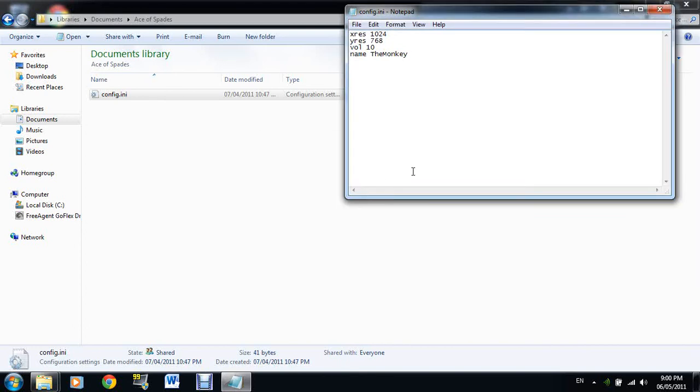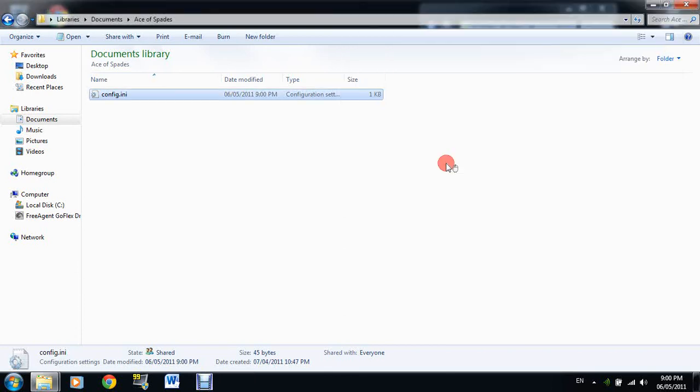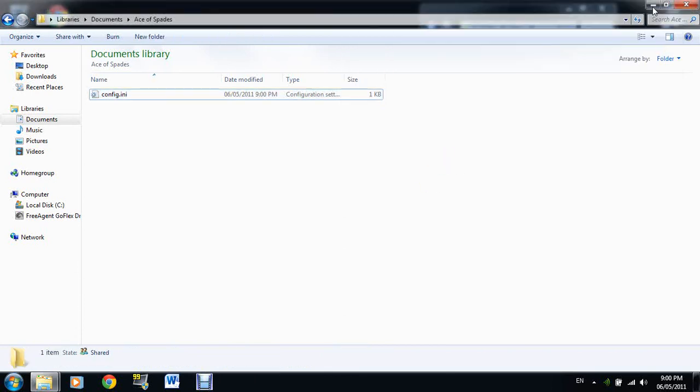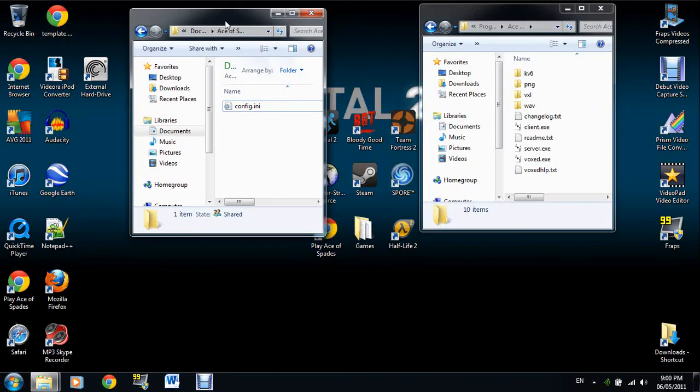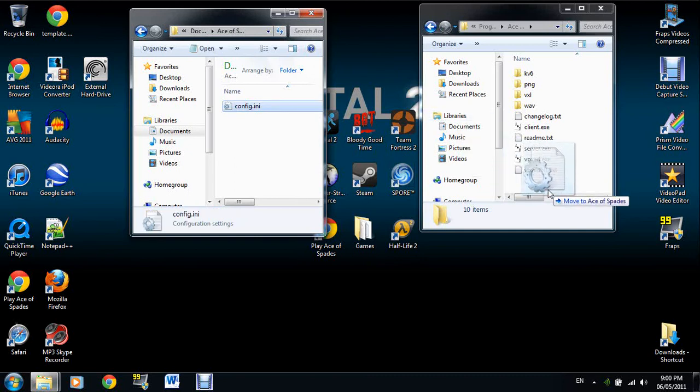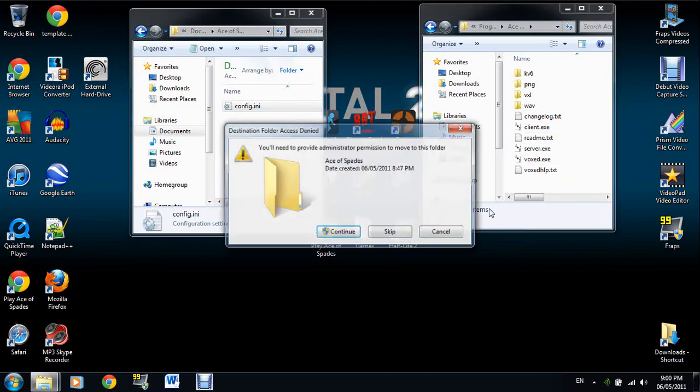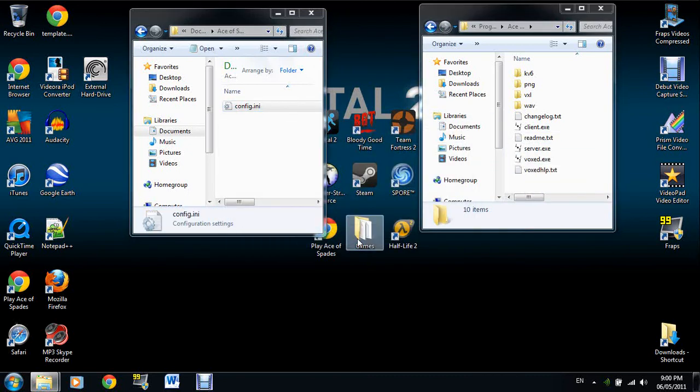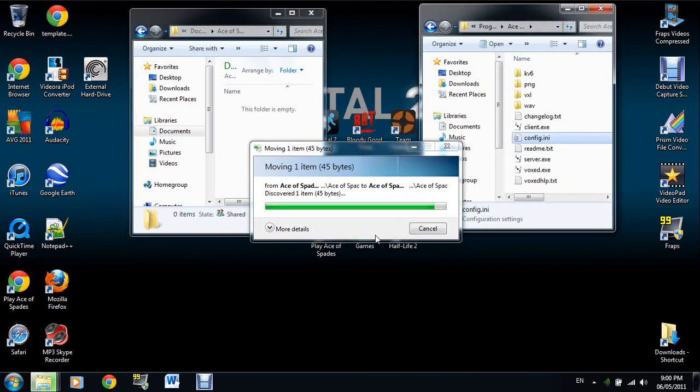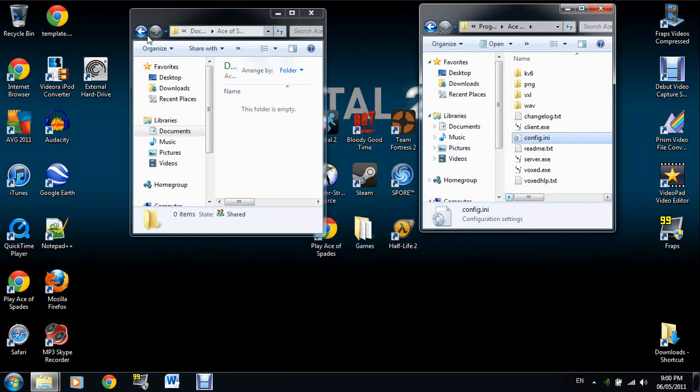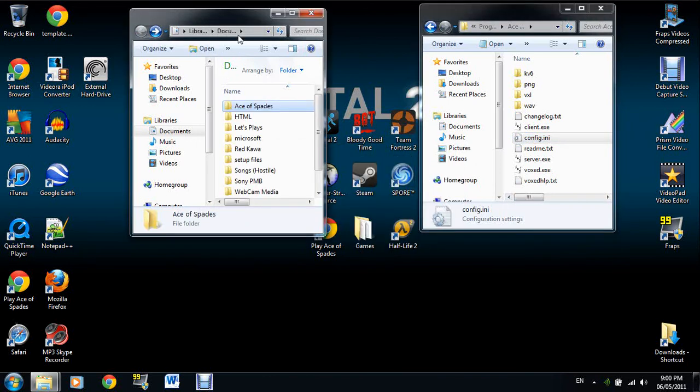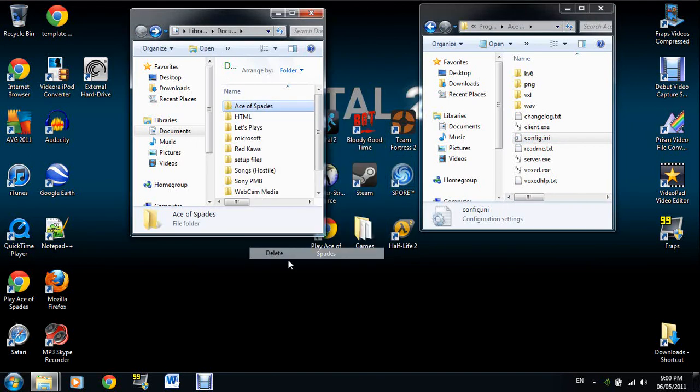Close this. Now you minimize this and you drag this back into here. It should work. There you go, it works.